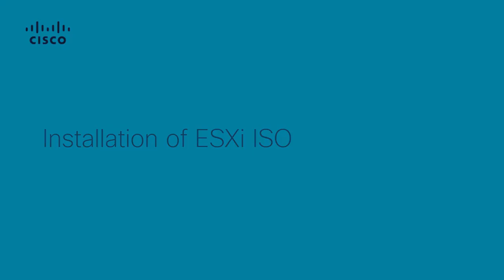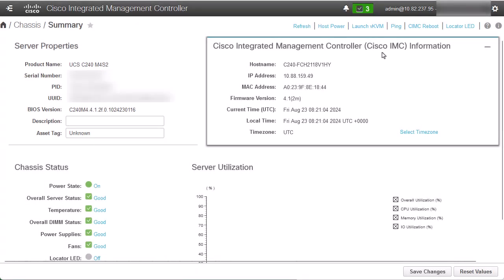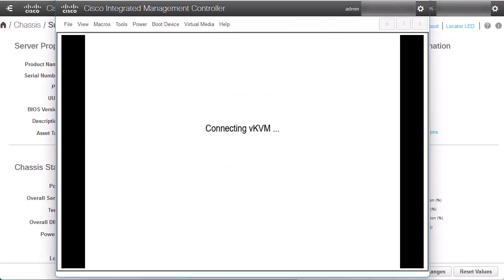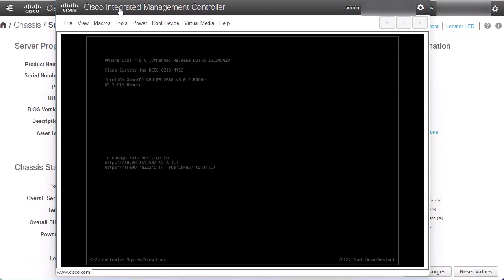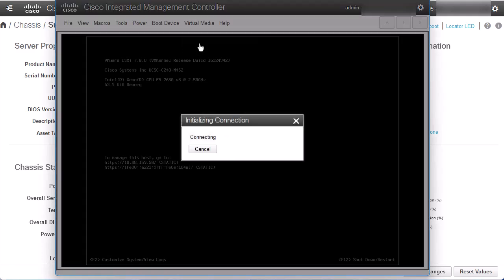Now, from the CIMC webpage, click Launch Virtual KVM. In the Virtual KVM console, click Virtual Media and activate Virtual Devices.